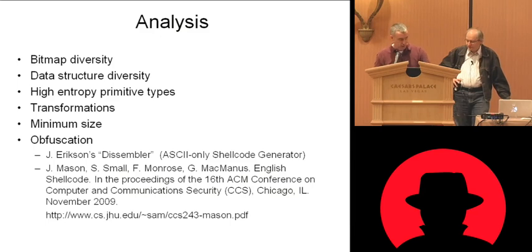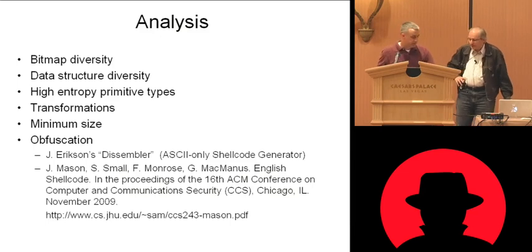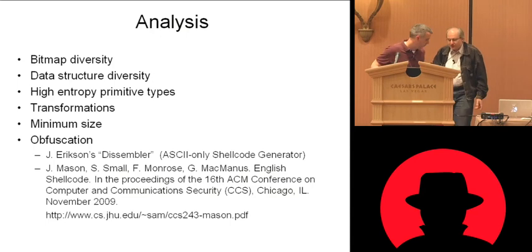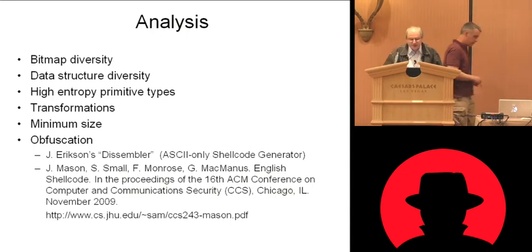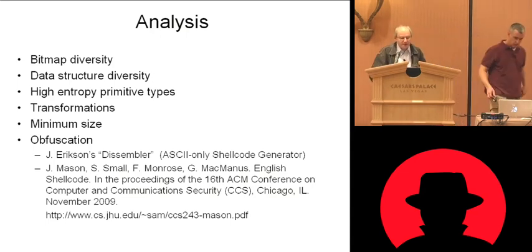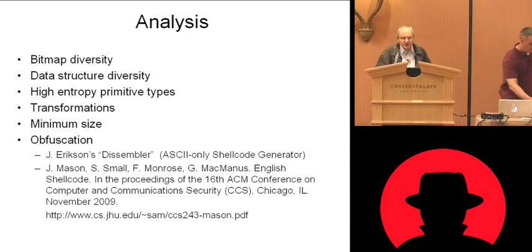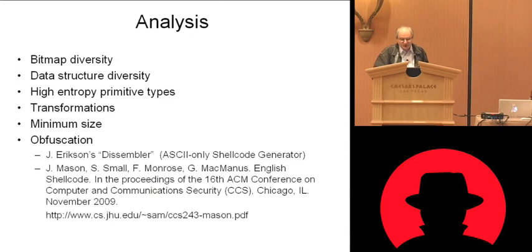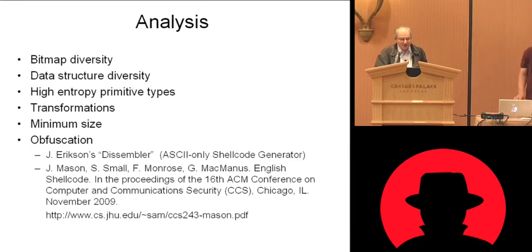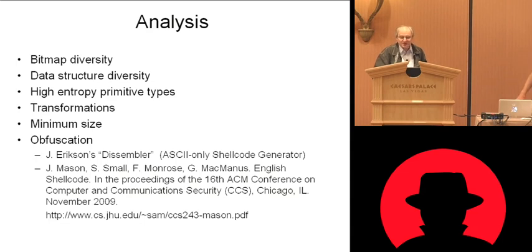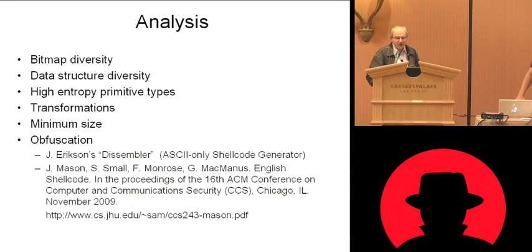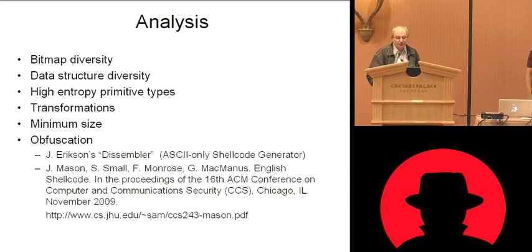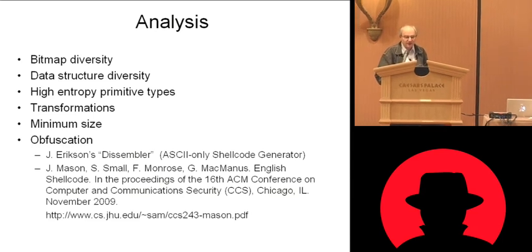And also like to, actually you were going to comment on the illustration. Yes, yes. So it is, the technique, it is well known that you can disguise things. So my favorite disguising tool, early disguising tool, is John Erickson's Dissembler, which takes shellcode and translates it into ASCII-only shellcode.